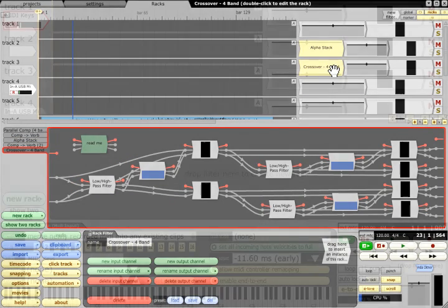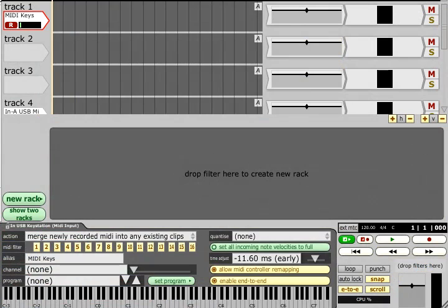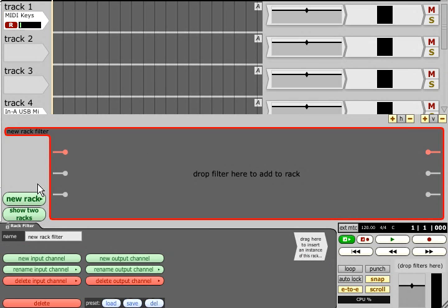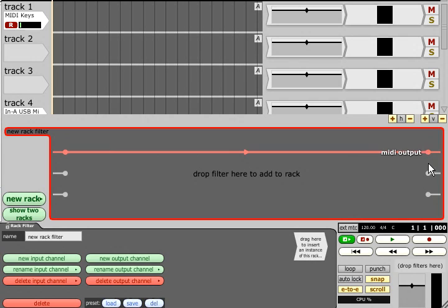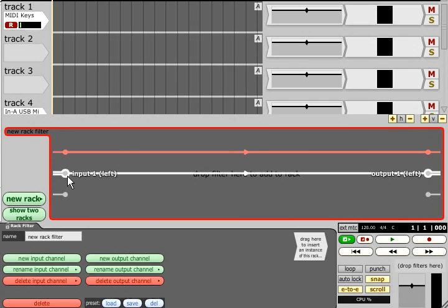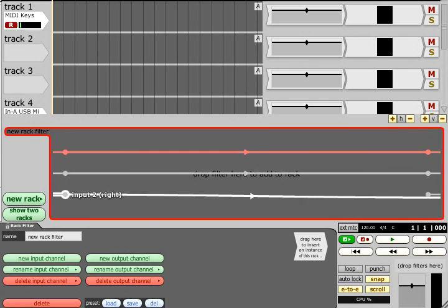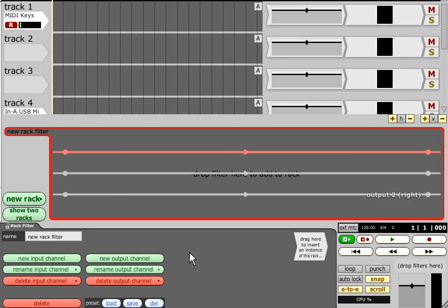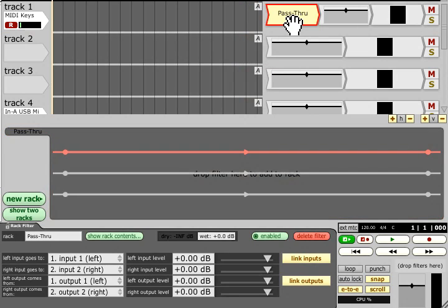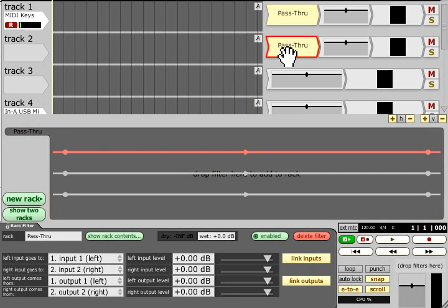The fact that racks can be shared across multiple tracks means they can be useful even with no filters inside them. Create a new rack and wire all its inputs directly to its outputs.